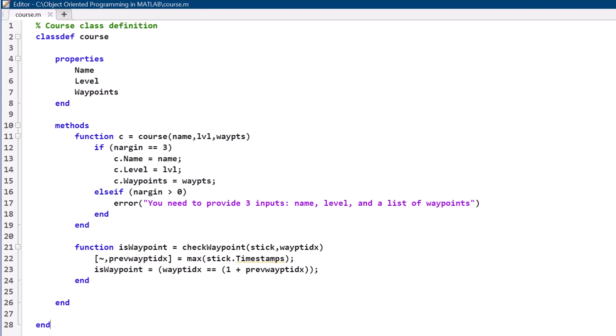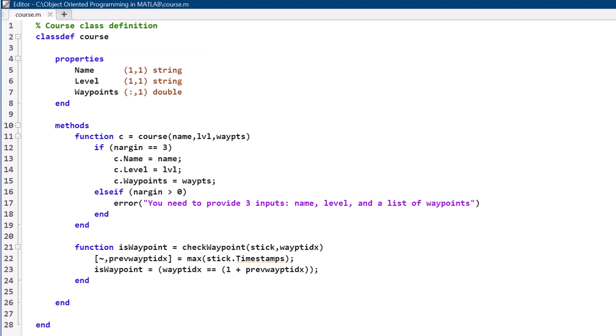Property validation can enforce what data can be assigned to a property, a process in which we lay out specific dimensions and data types which any input must conform to. Then, we can go further by restricting whether a user of the class can write or read property values.